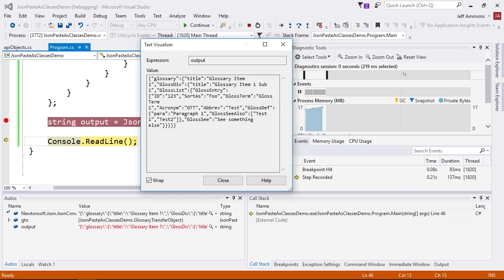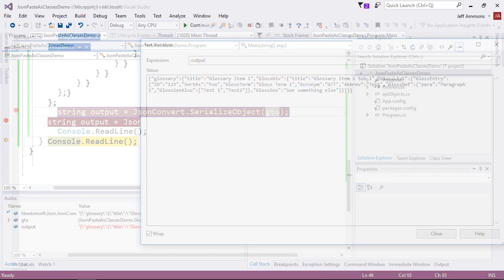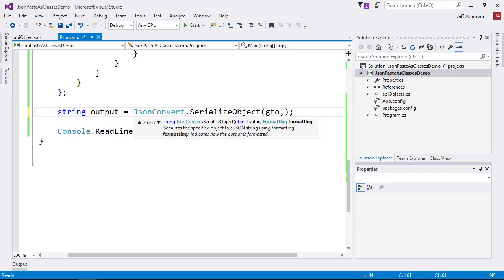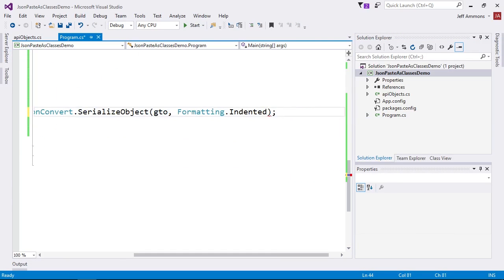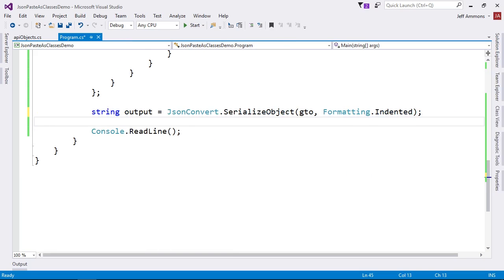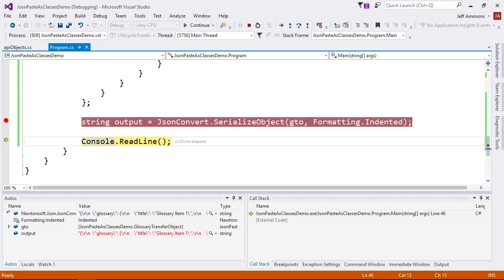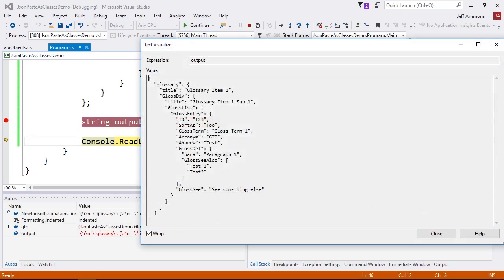That's great, but the JSON is just one long string. I'll go back over here and add a formatting dot indented. I'll close this up here just to make some room so we can see it better. I'll rerun it, and now the JSON is nicely formatted. You can put some logic in to format it for debugging but leave it as one long string for production if that's what you like.